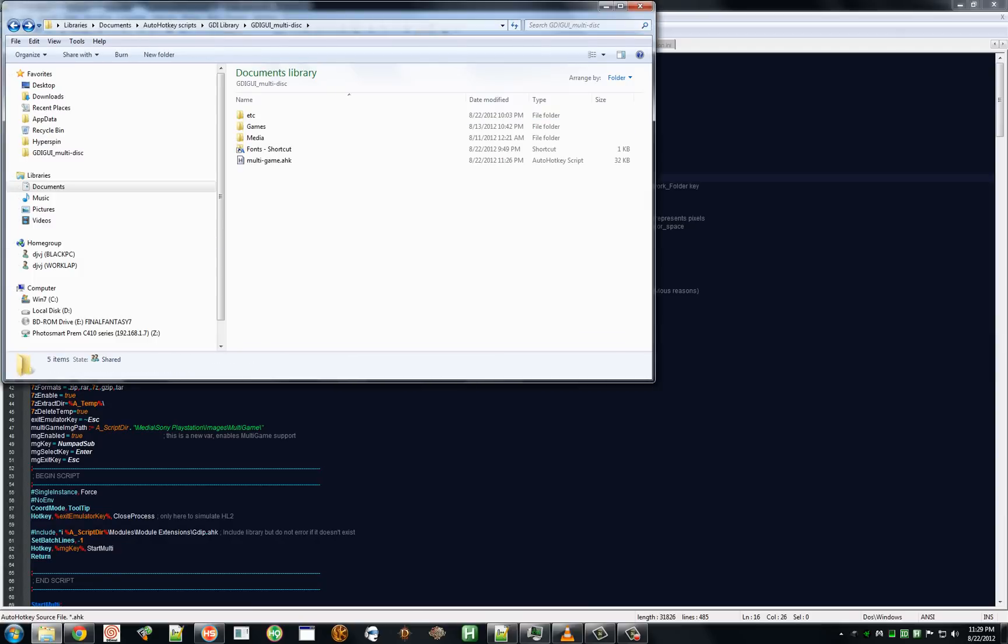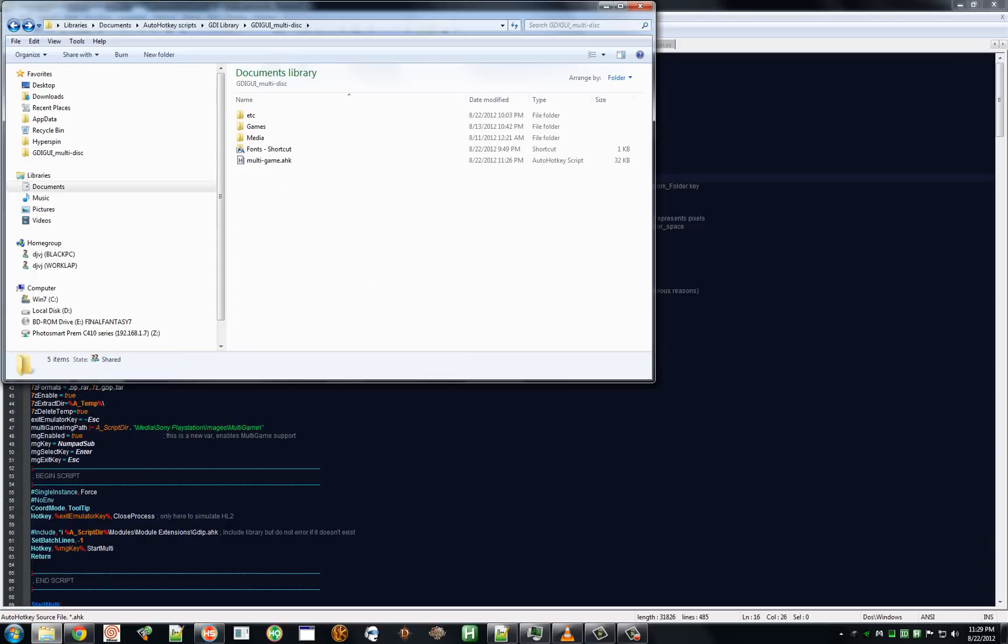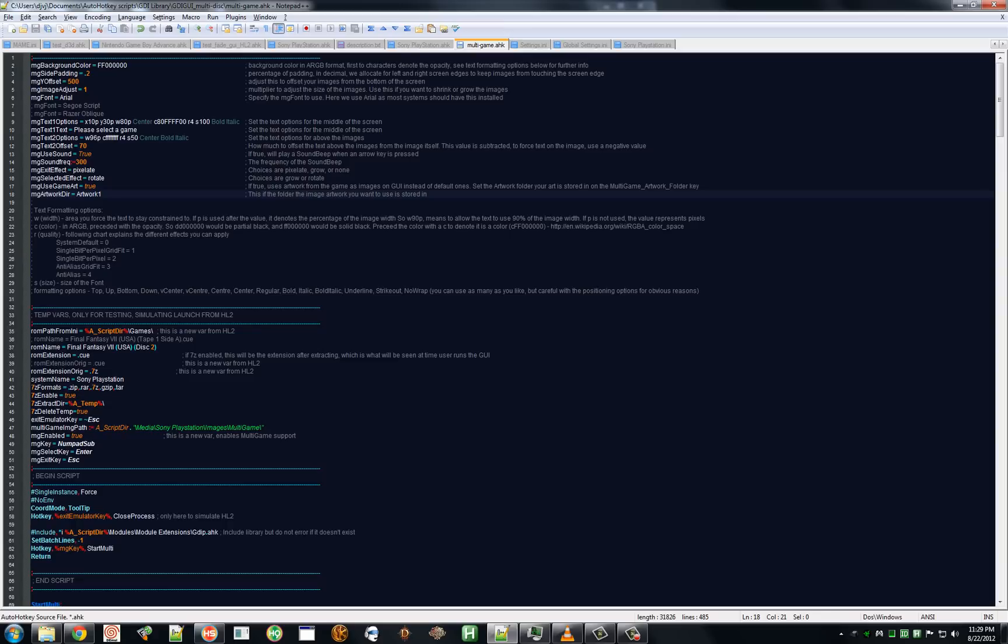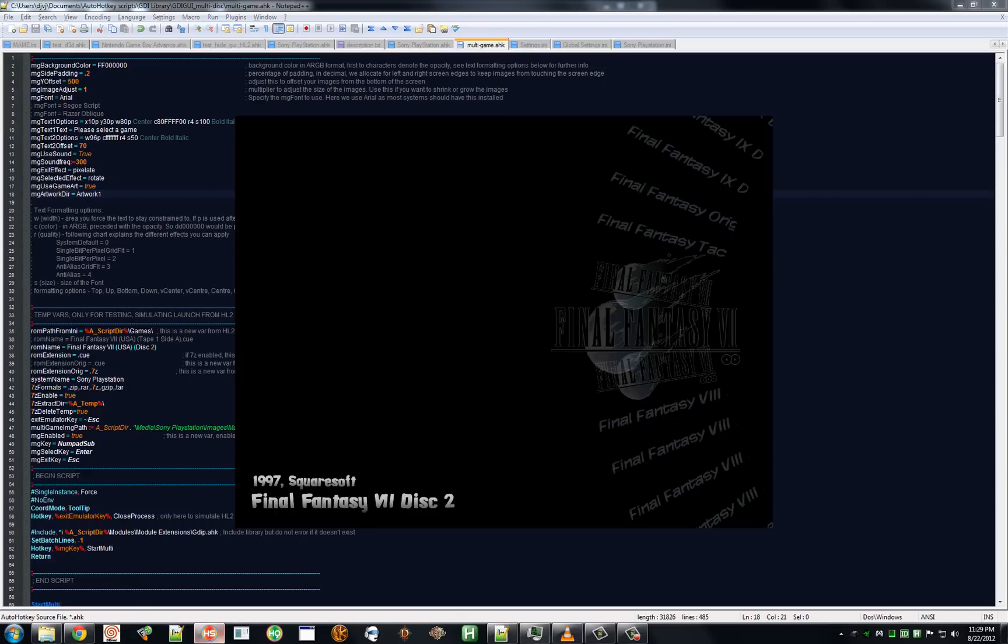What else did I not cover. Let's see. I think that is it. So, your artwork directory, you set this to whatever directory your artwork is in. You can set it to any directory you want, but it has to be located in your images folder. Now let's show you in Hyperspin itself what this looks like.